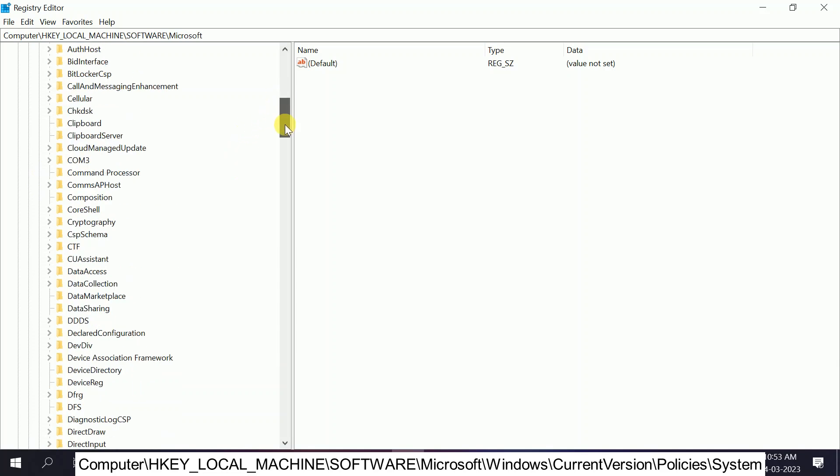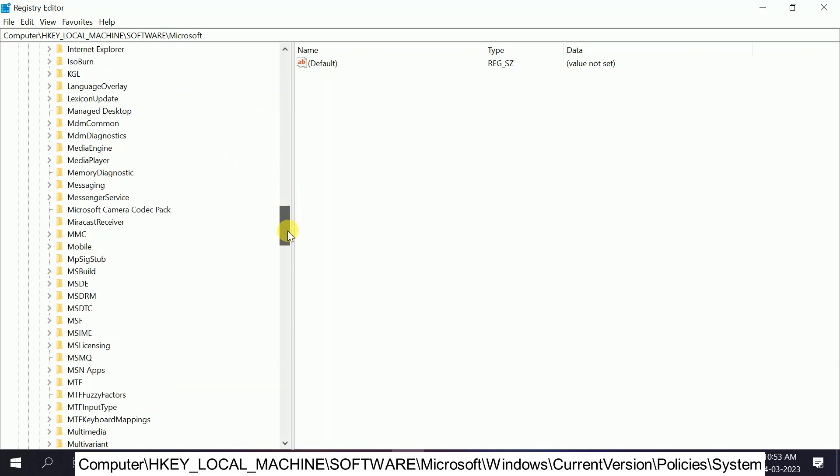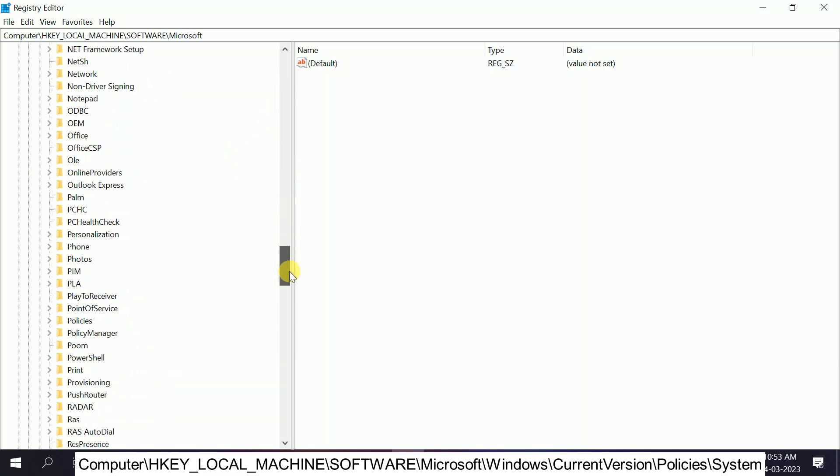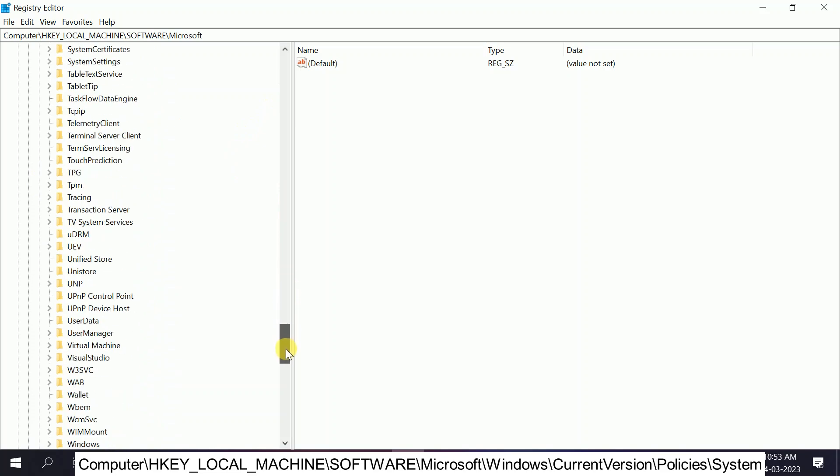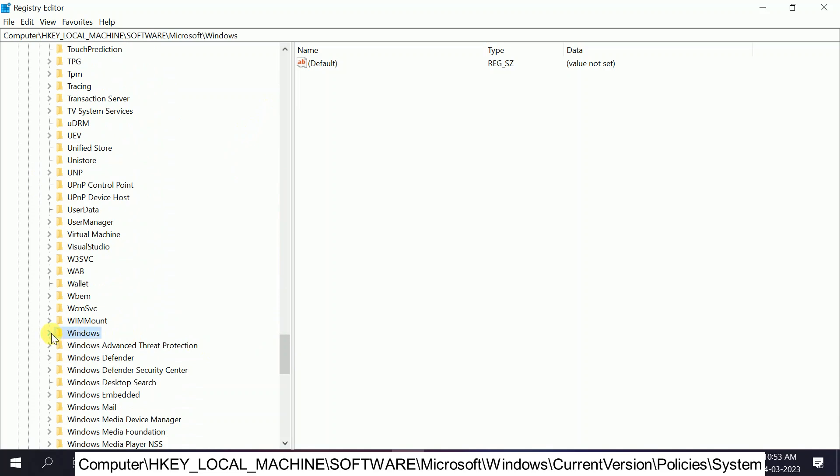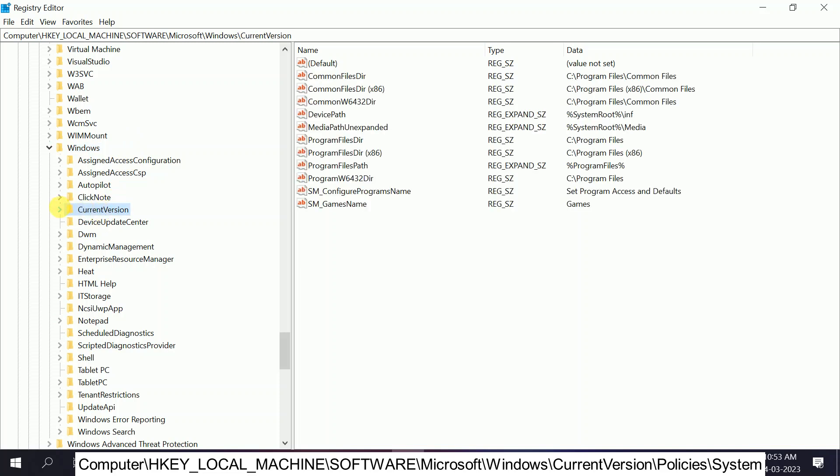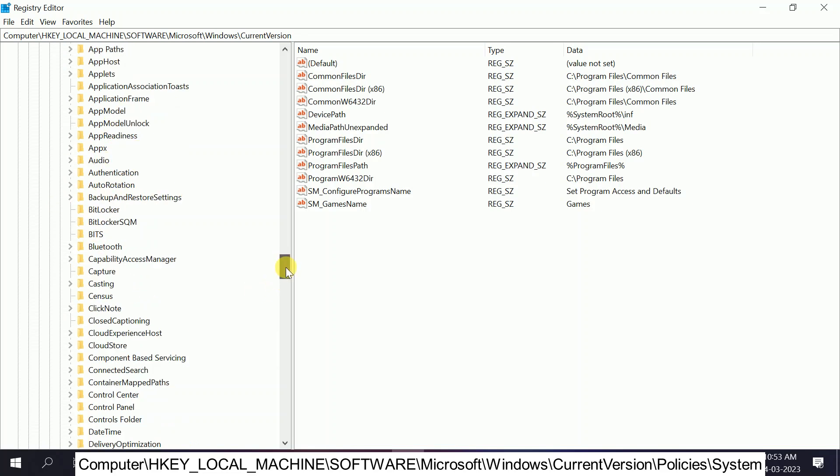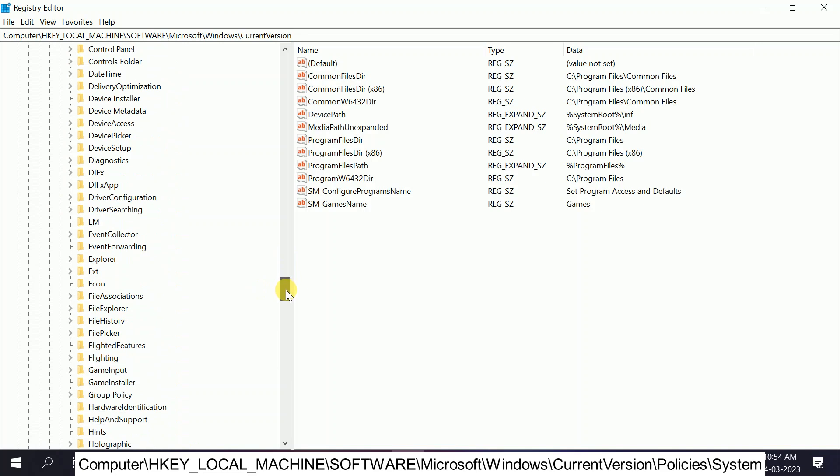Then you need to look for Windows in the W series. Here is the Windows. Click on that, expand it from the side, and then look for CurrentVersion. Click on that and expand it from the side as well. Now you need to look for Policies in the P series.